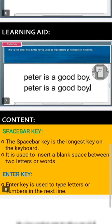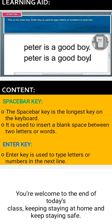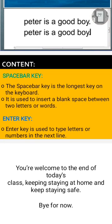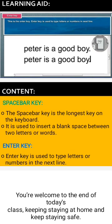Here is your content — still talking about the space bar key and the enter key. After you have written your date and your topic, your content is the next thing to write in your notes. I will attach this separately on the classwork stream so you can get it from there. The space bar key is the longest key on the keyboard and is used to insert a blank space between two letters or words. The enter key is used to type letters or numbers on the next line.